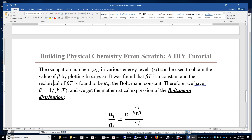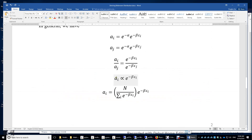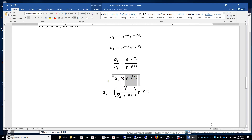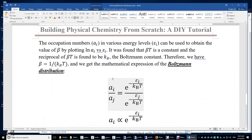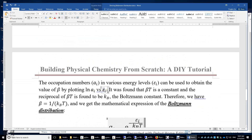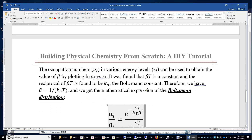The occupation number aᵢ in various energy levels can be used to obtain the value of beta. Since aᵢ is proportional to e^(−beta·εᵢ), it means aᵢ equals a constant times that exponential. Taking the logarithm of both sides: ln(aᵢ) = ln(constant) − beta·εᵢ. So if you plot ln(aᵢ) versus εᵢ, the graph is linear and the slope is −beta. It was found experimentally that beta times temperature is a constant, with reciprocal equal to kB, the Boltzmann constant. Therefore, beta = 1/(kB·T).